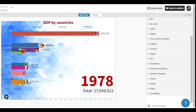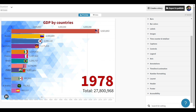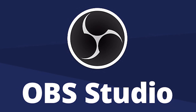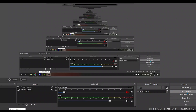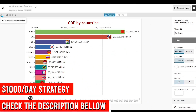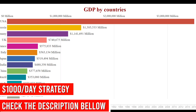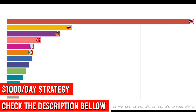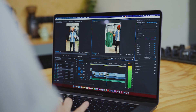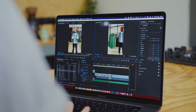Now you have to record it. For this you have to download a screen recording software. You can download OBS Studio from Google. After downloading, open the software. Go to Flourish Studio again and click on full preview window. After that turn on screen recording and record the screen.